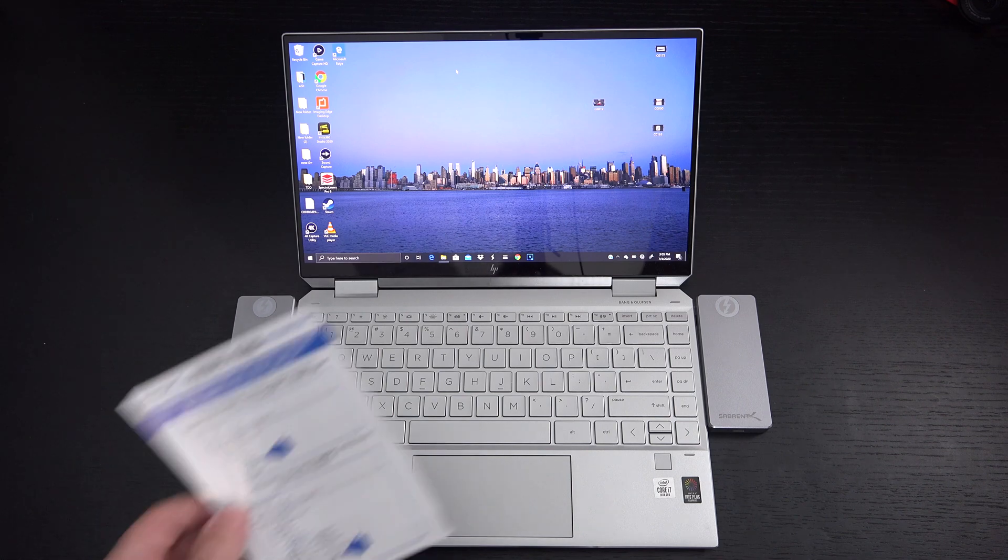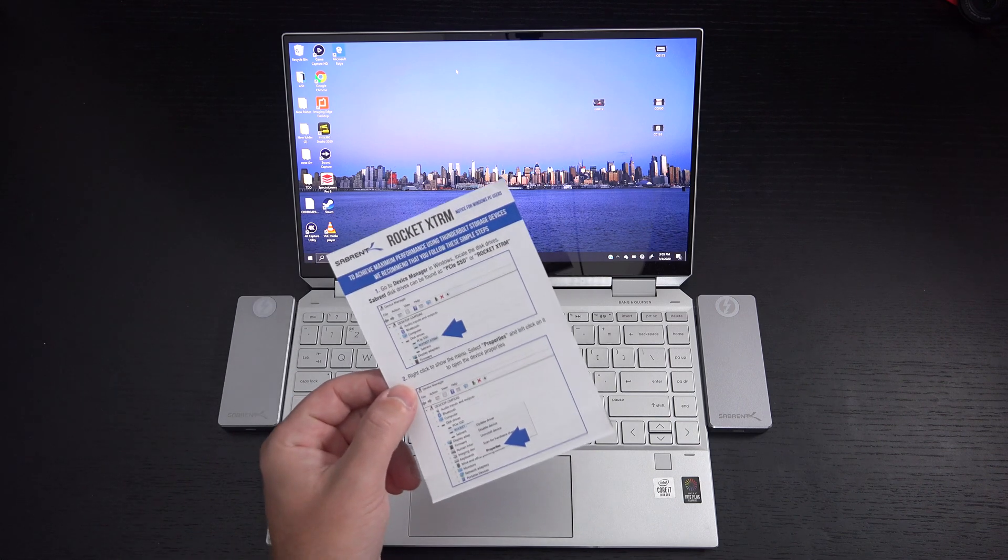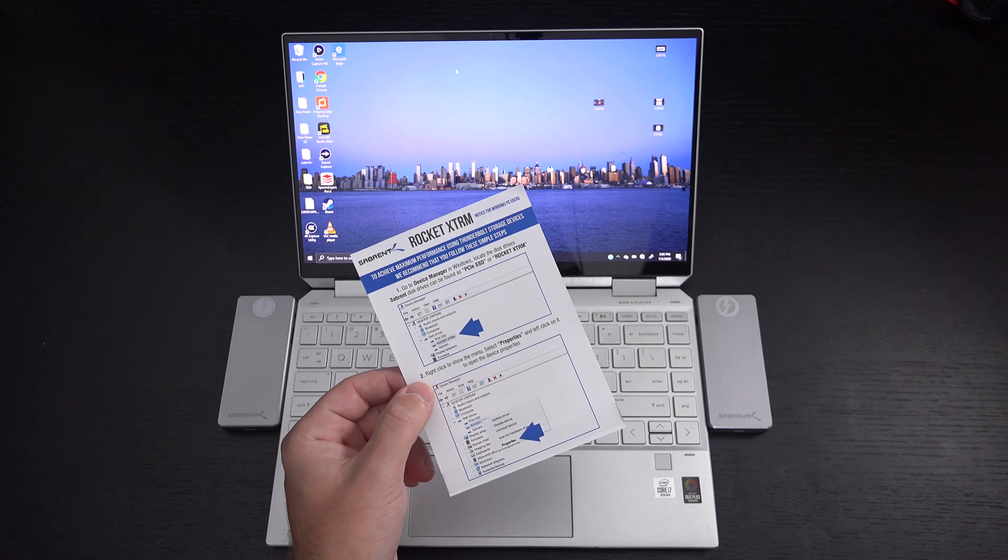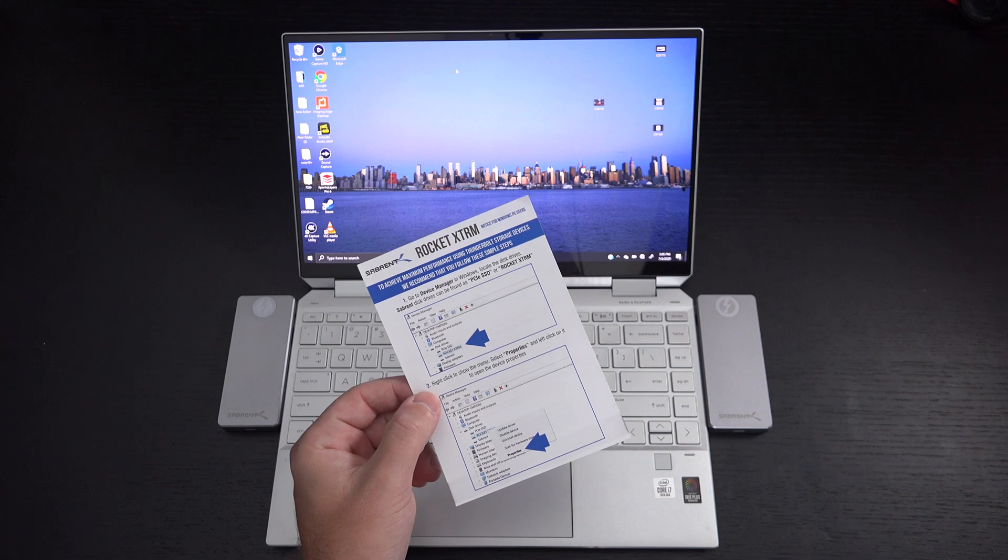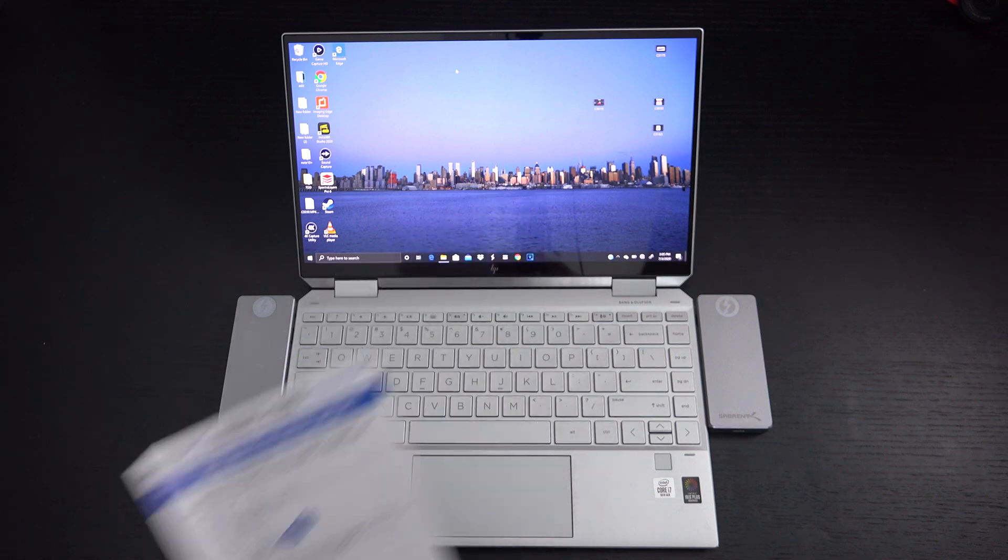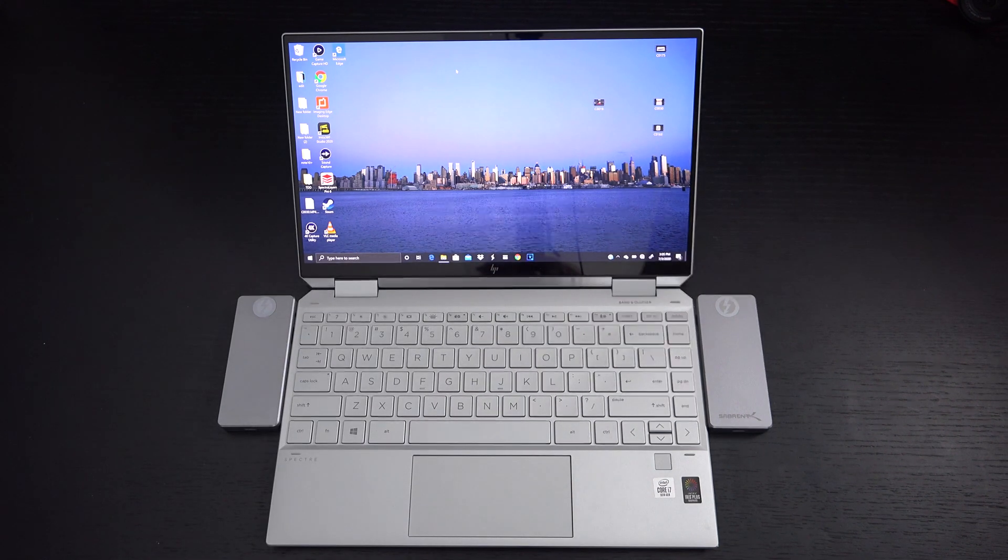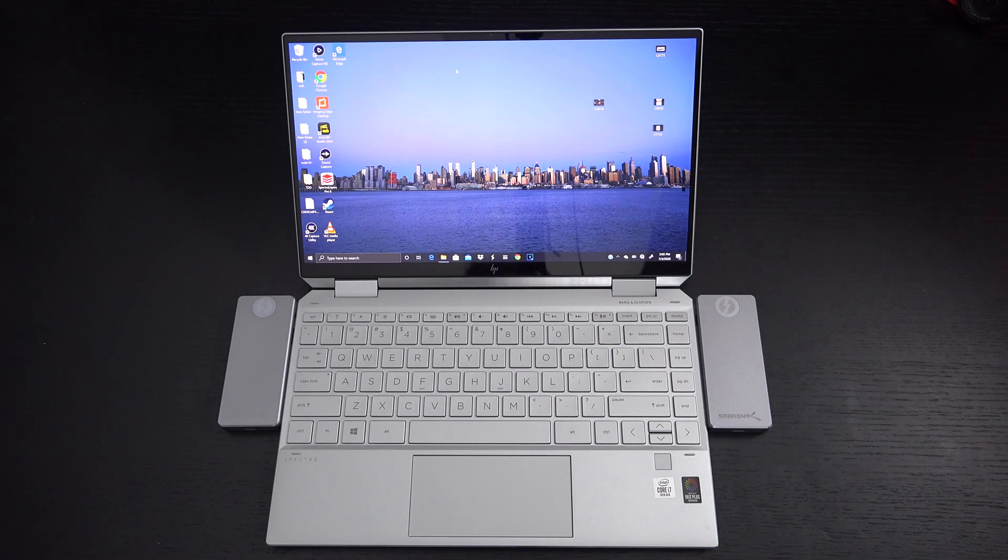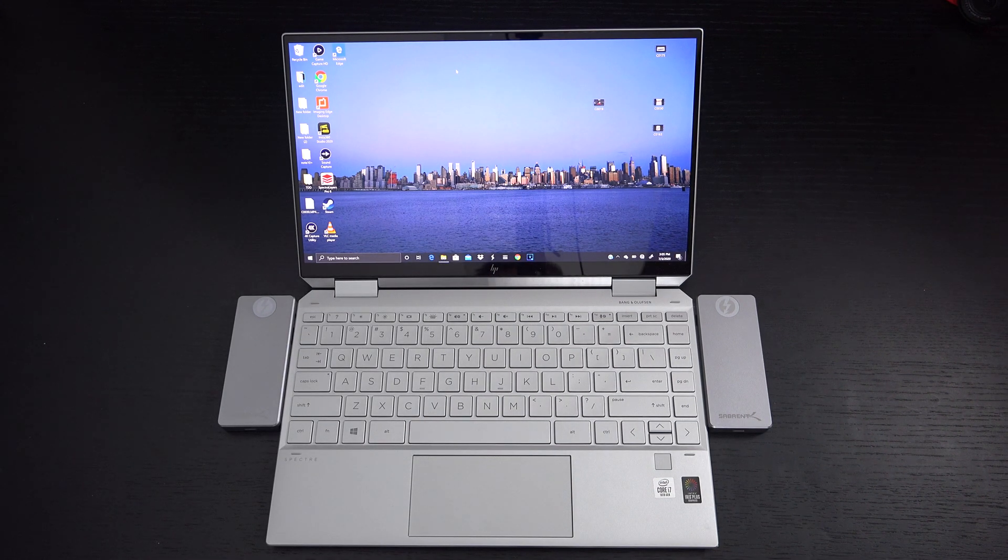Now Sabrent does include paper instructions out of the box so for those of you worried don't be. But of course this video is out there so if you wanted a video demonstration you've got that as well.